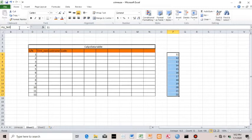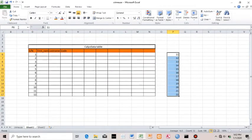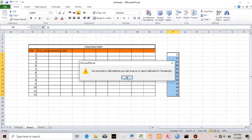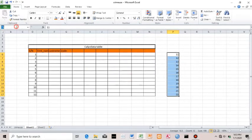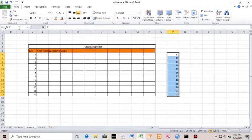One thing I'd like you to know about naming a table: the name cannot contain a space — 'my test' with a space will give an error. It must start with a letter, an underscore, or a backslash. If you start with a number, you'll have an error. Also, the character length cannot be more than 255. So a valid name would be something like 'my_test' with an underscore.